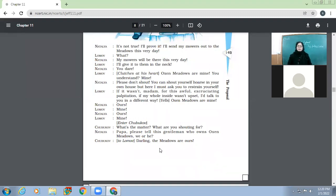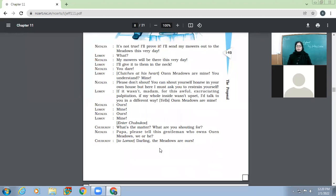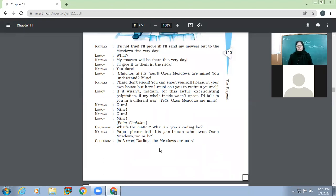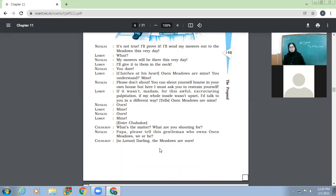So in this play, we have already read how Lomov came to propose to Natalia. The reason being that he is already at a critical stage, already 35. And moreover, he has some medical problems. He is not that physically fit, suffers from palpitation, anxiety and all. So he thinks that he must settle now.